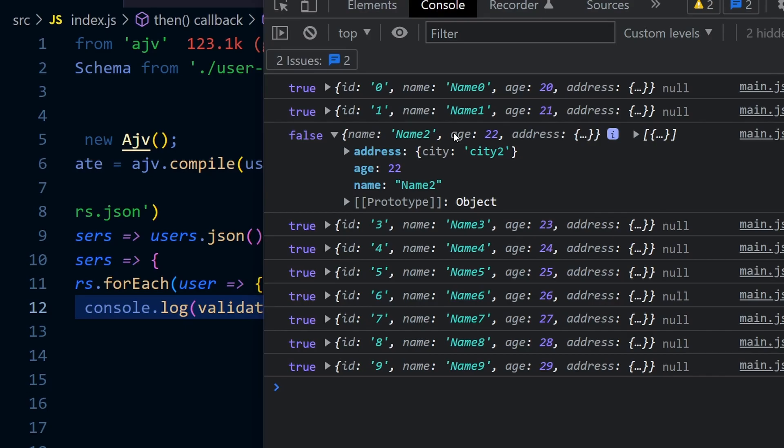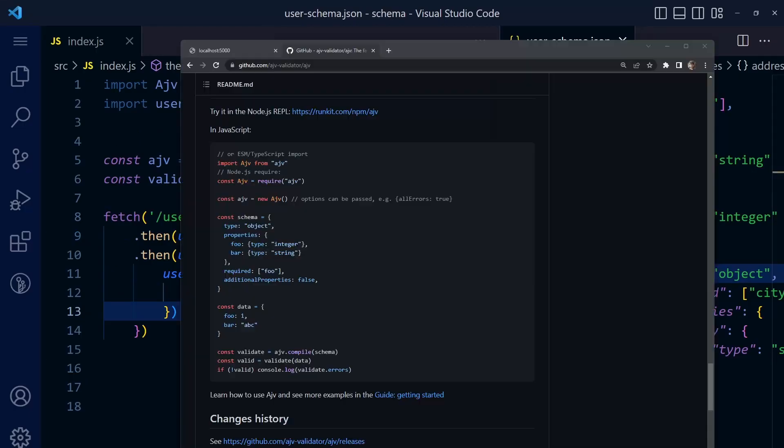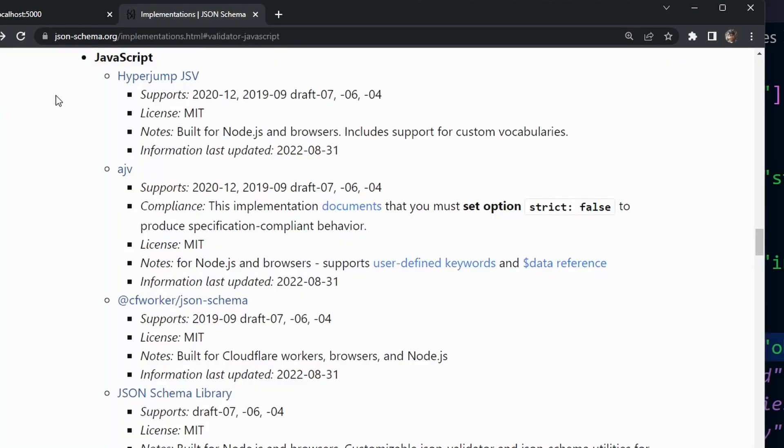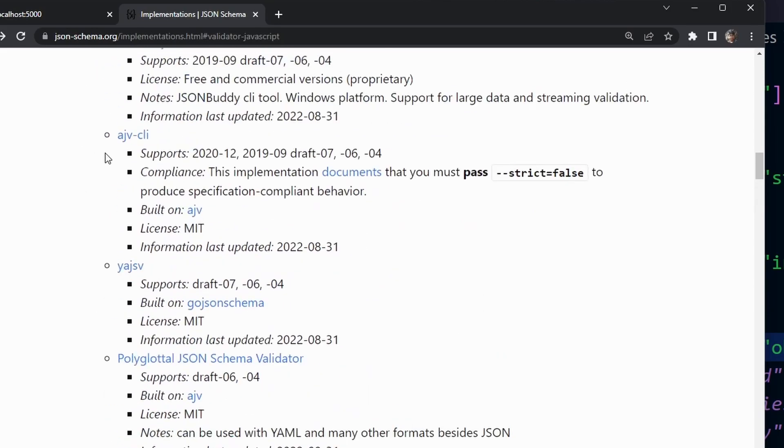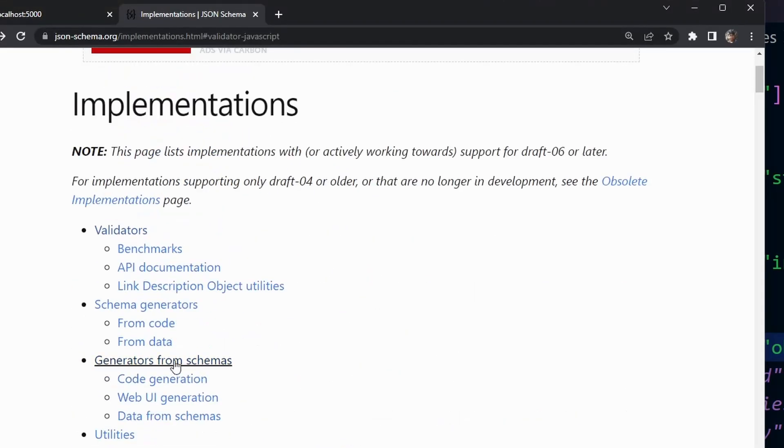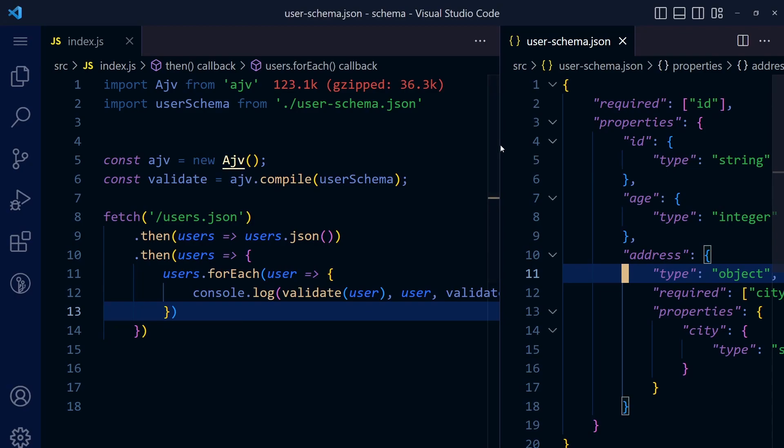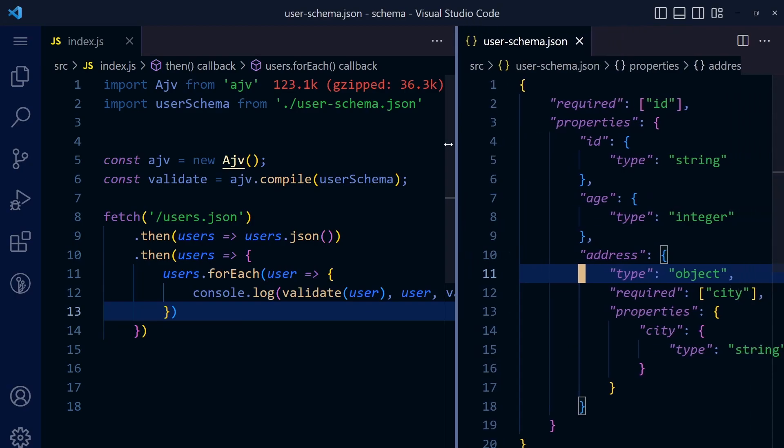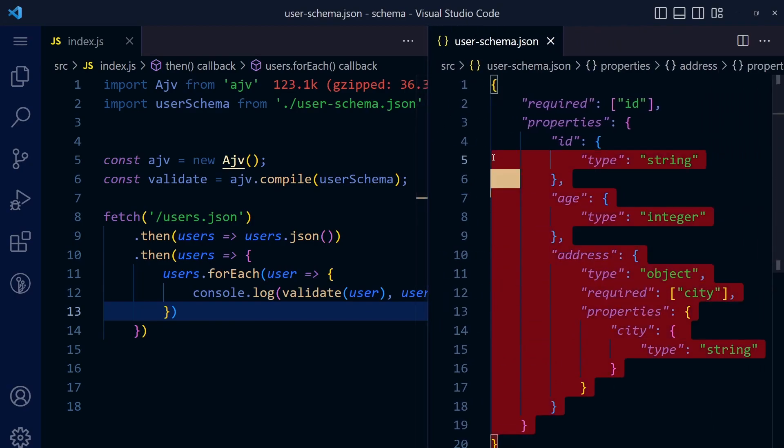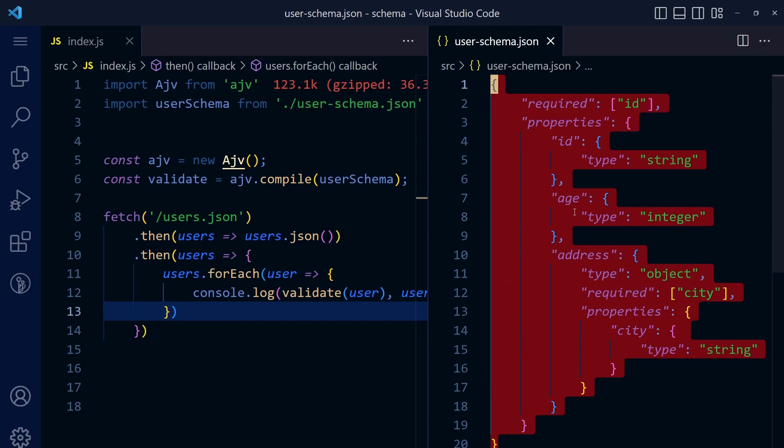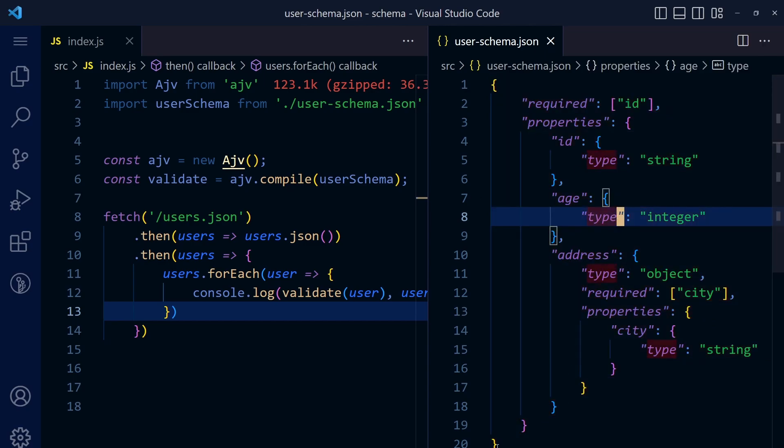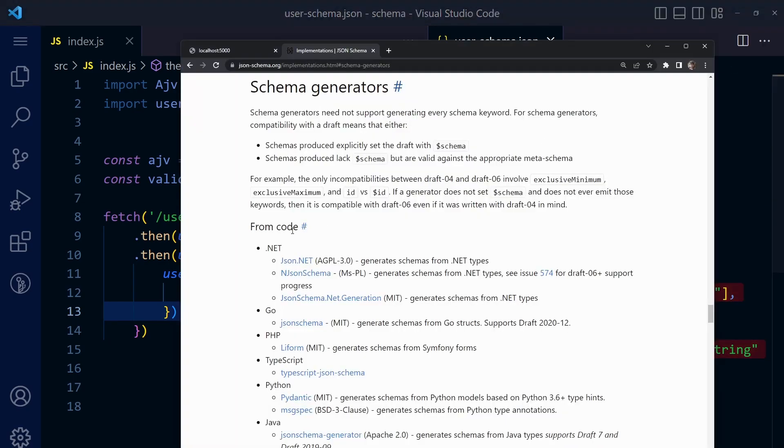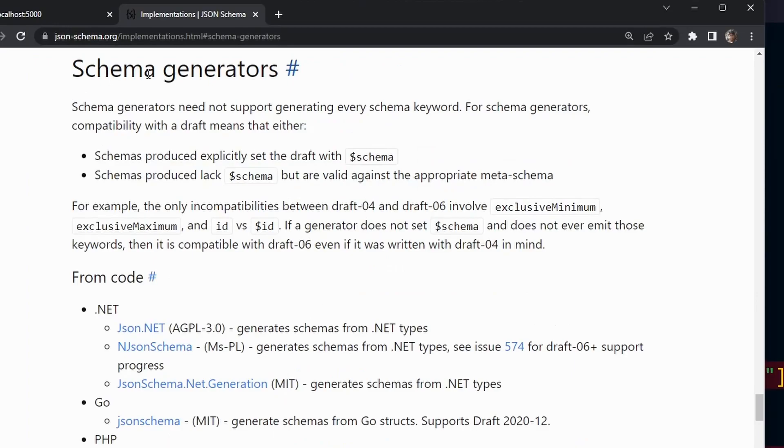One more tip: if you go to json-schema.org, you can check the schema generators. This schema that we're using here, user-schema.json, can be generated from your sample JSON files. You don't have to write it manually. Using some schema generator, you can generate the schema.